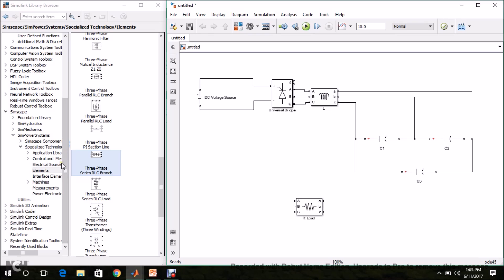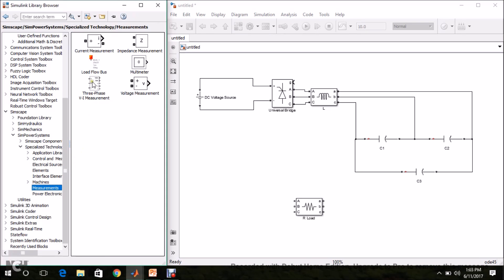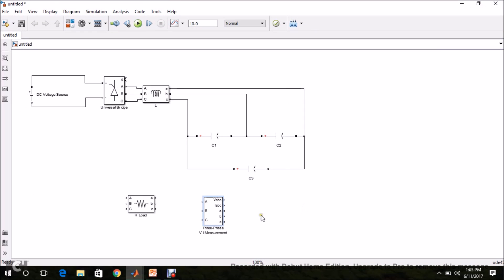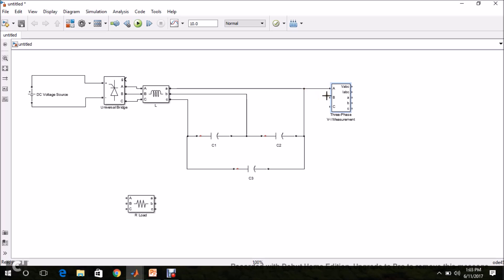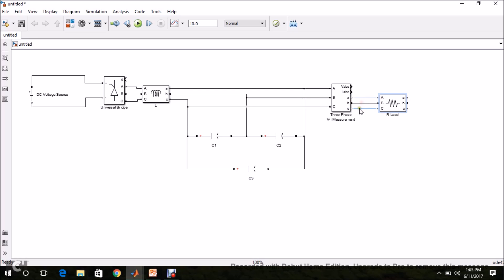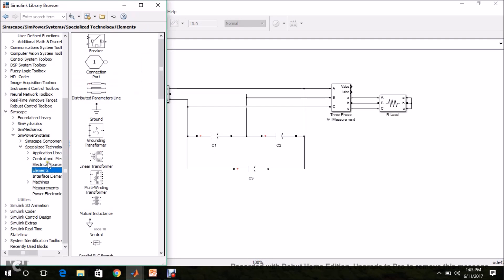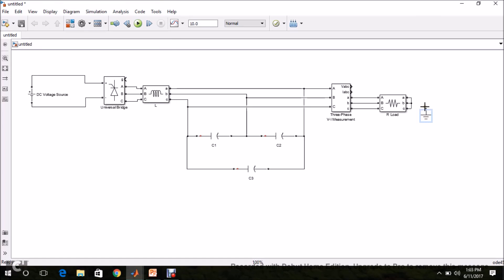Before connecting the load, we have to implement a VI measurement block. For that, go to Simscape, SimPower Systems, Measurements — the three-phase VI measurement block is available. Drag and drop it and connect it at the filter output. Then connect the R load at the output of the measurement block. The other terminal of the R load goes to ground. From Elements, find the ground block, drag and drop it, and connect it at the other terminal of R load.